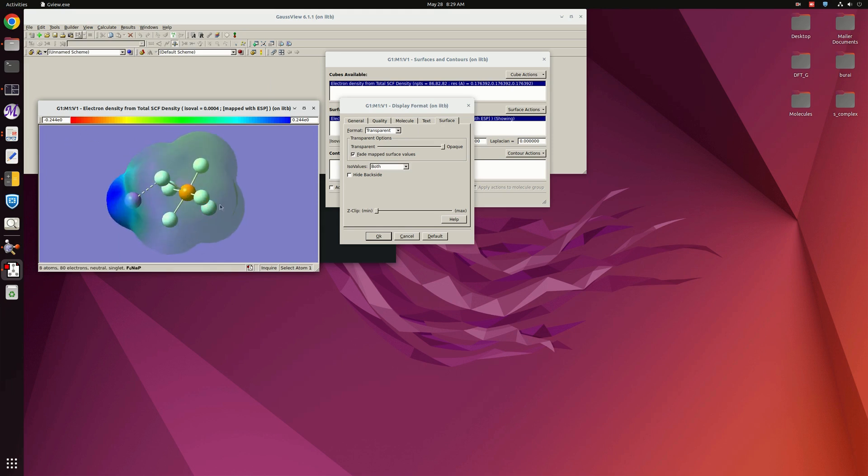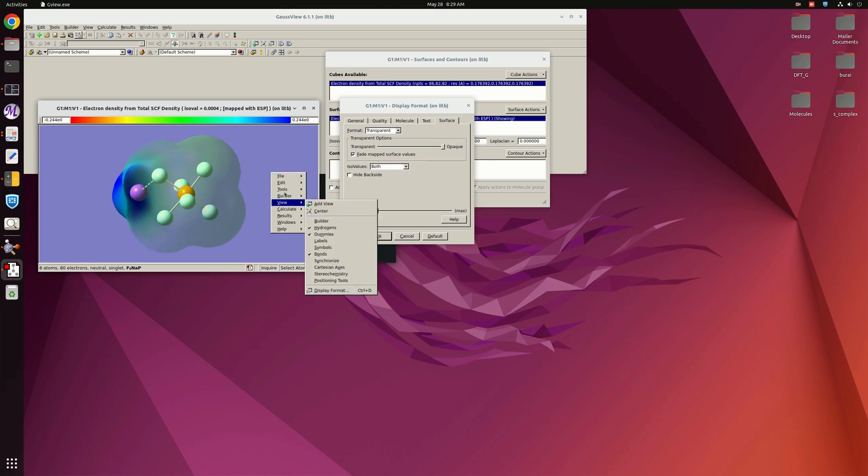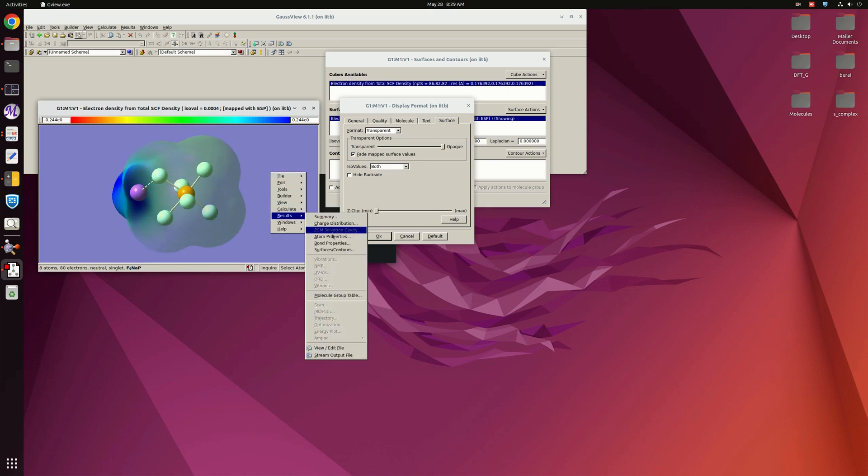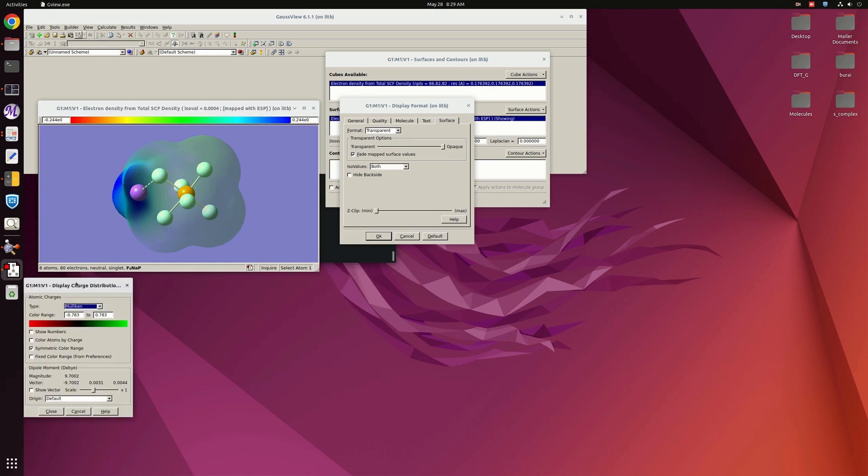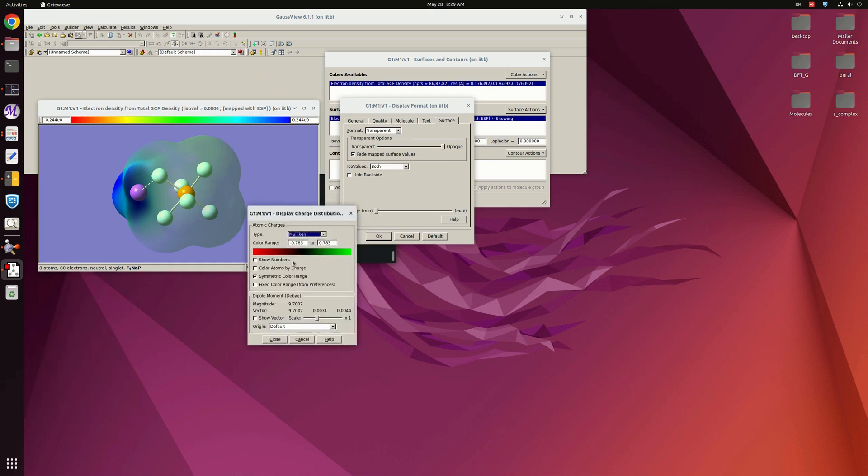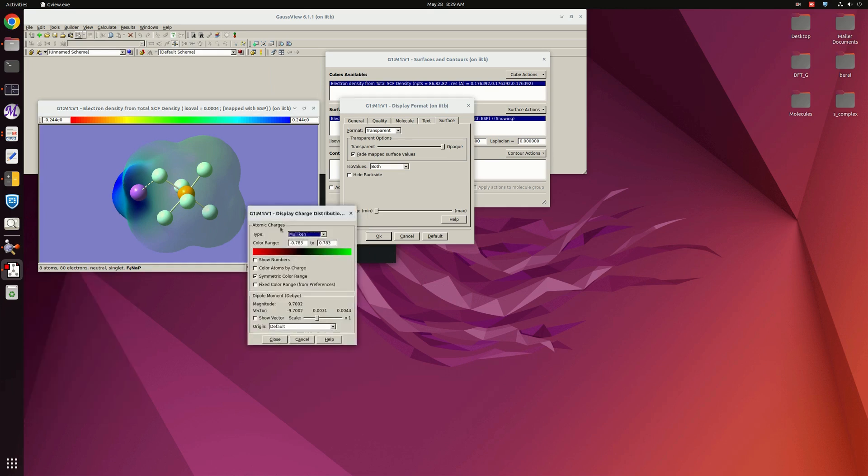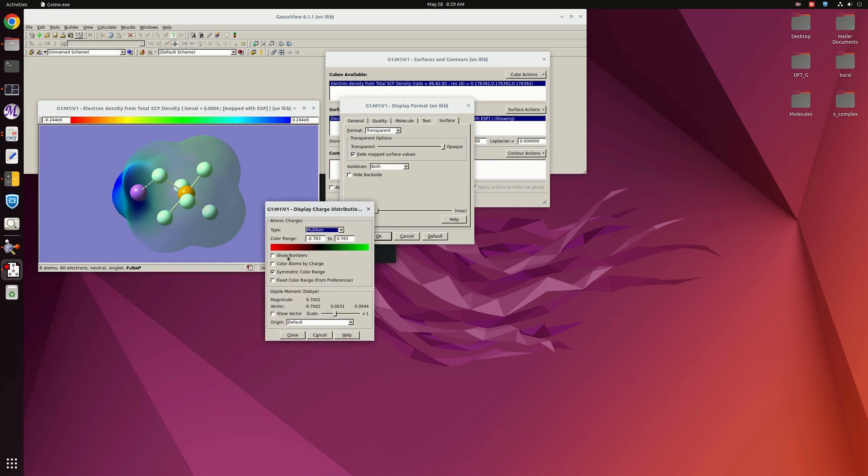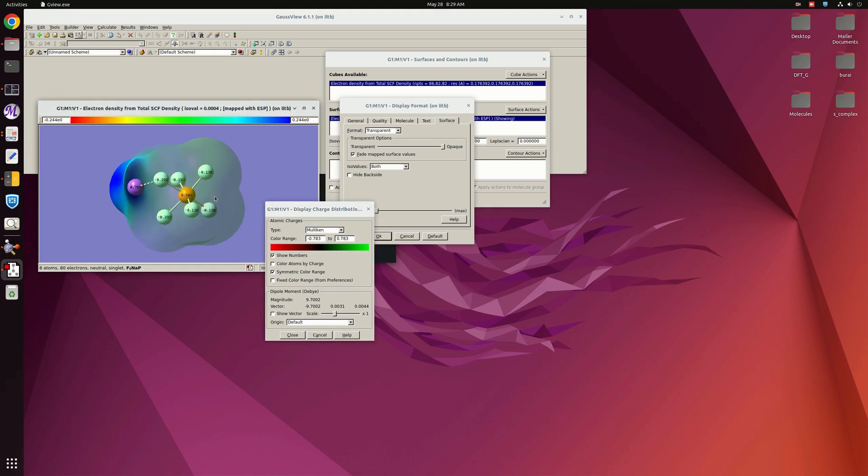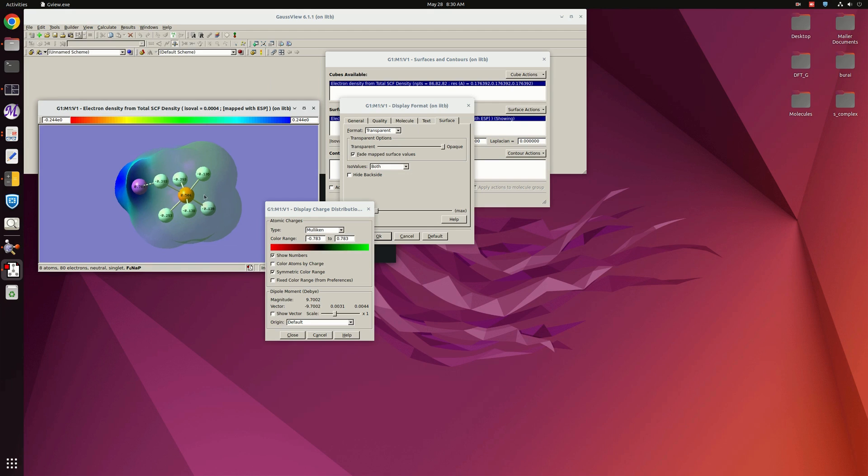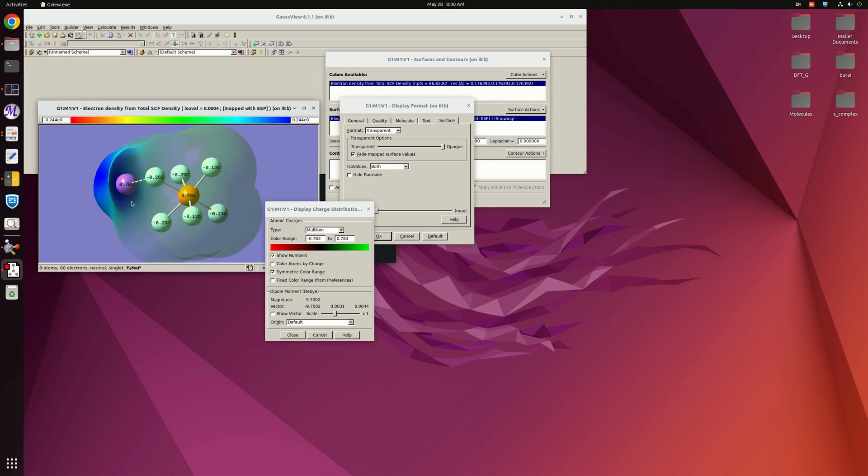And also for the charge distribution you can do Mulliken kind of analysis. So here the option is called Charge Distribution. If I will click on Numbers, then you can see which atom has more positive and which atom has more negative charges. This way you can see whether our ESP map is giving us the correct result or not.